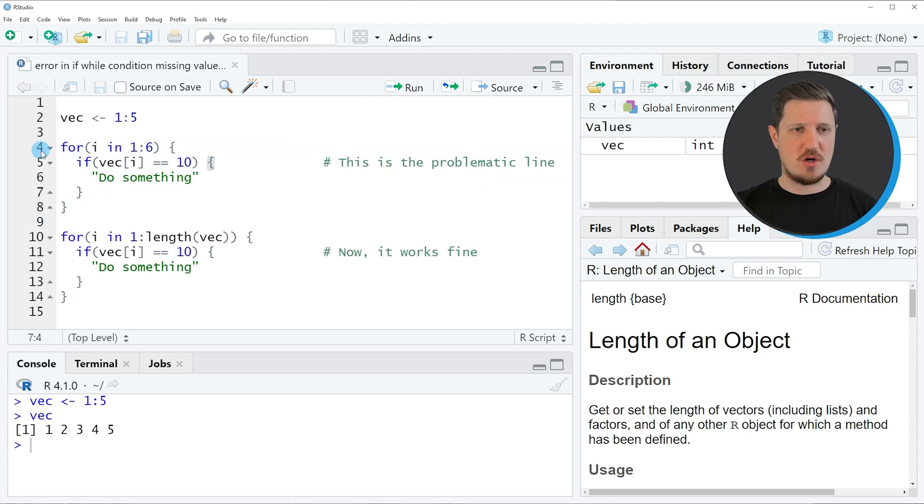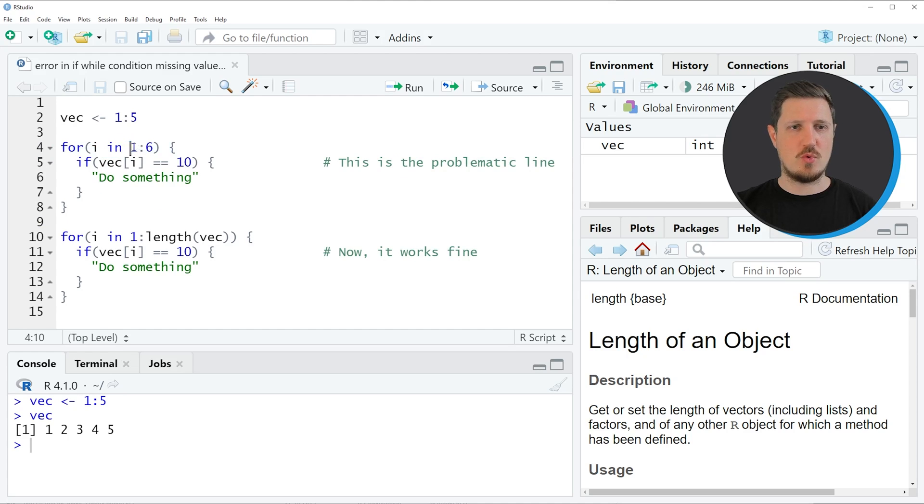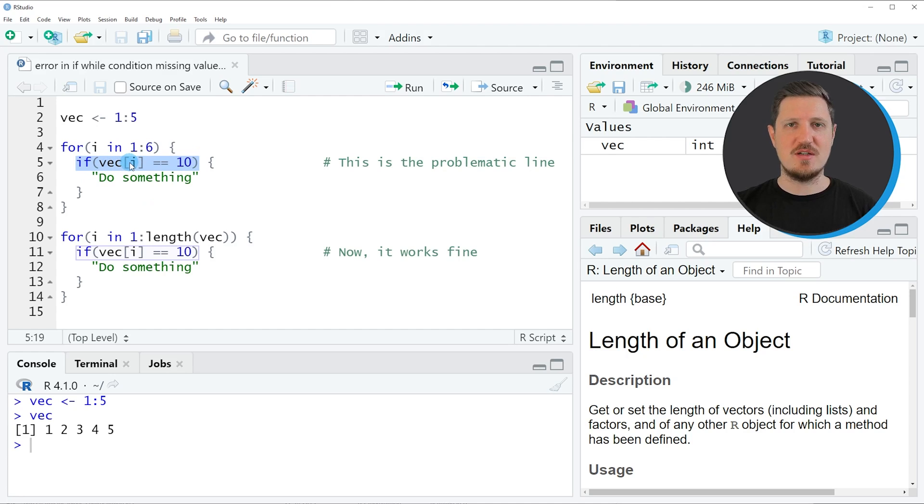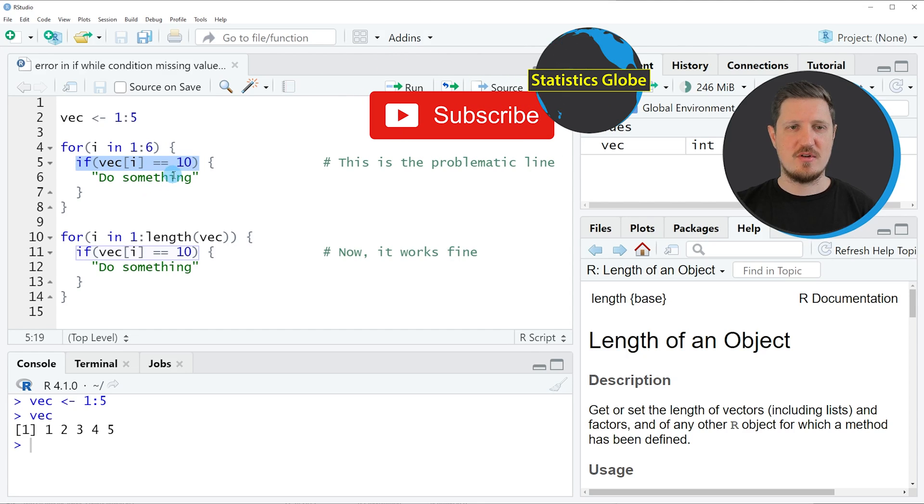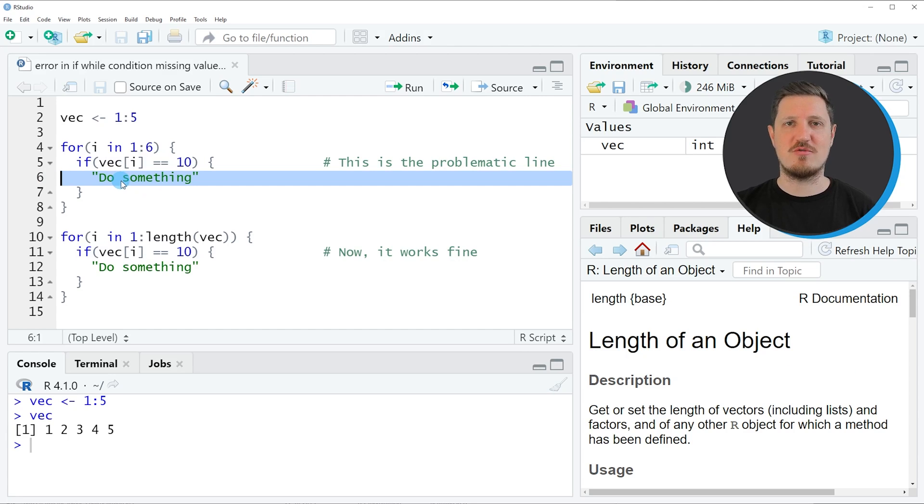In line 4 of the code I'm specifying that I want to loop over the values in the index i from 1 to 6, and then I'm specifying that within the for loop the if condition vector element of the index position i equals to 10 should be checked. If this is the case, then something should be done within the if condition.